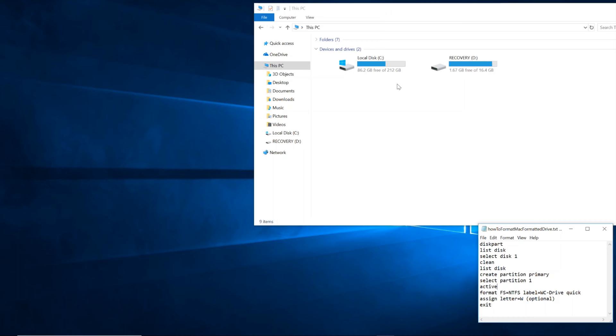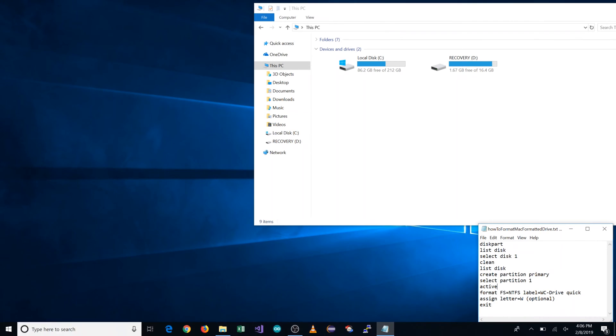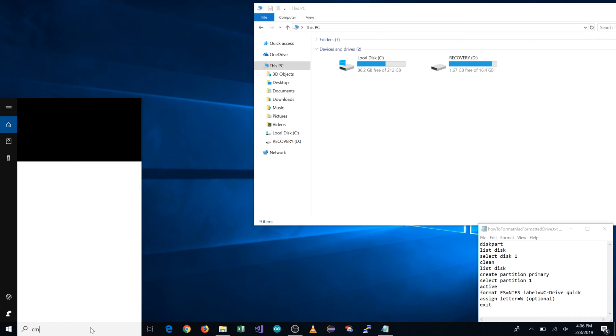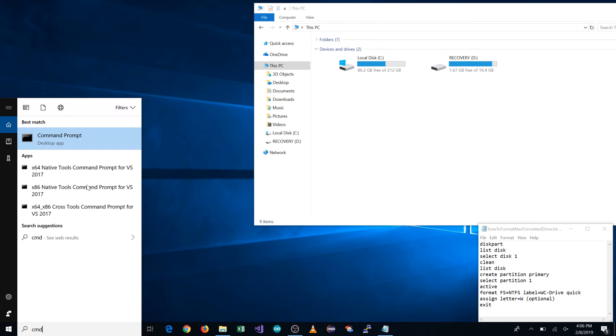So we're going to go to the search bar and we're going to type in CMD. Then we're going to right click on command prompt and do run as administrator.